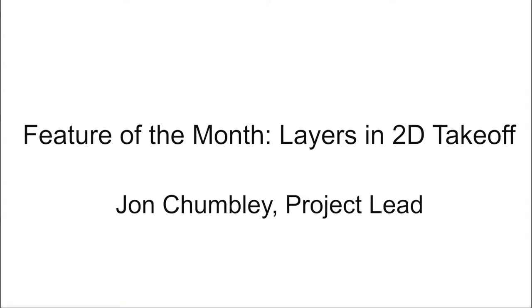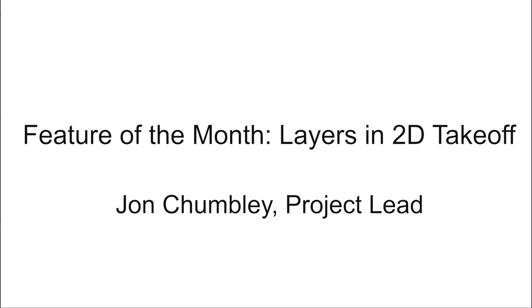Hi everyone and good morning. I am here today with John Chumbley, project lead here at Beck Technology. He's going to be giving a brief look into how to utilize layers within 2D takeoff, and afterwards we're going to have just a quick Q&A with some questions from our audience. Definitely feel free if you have any questions during the webinar to send those in.